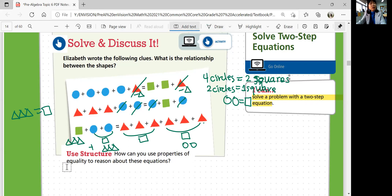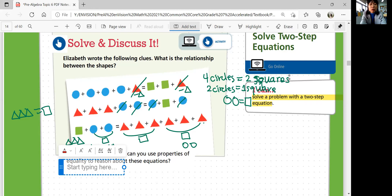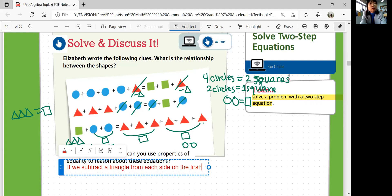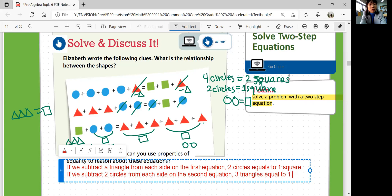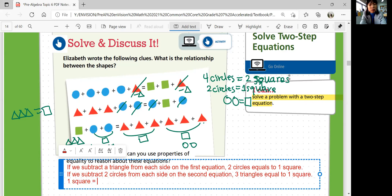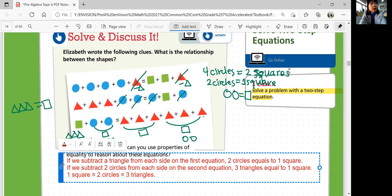Let's write them down — we got some great discoveries. If we subtract a triangle from each side on the first equation, we get four circles equal to two squares, meaning two circles equals one square. And subtracting two circles on each side on the second equation gives three triangles equals one square. So one square is equal to two circles and that's equal to three triangles. That's the relationship between the shapes.